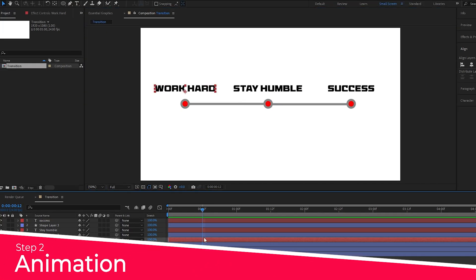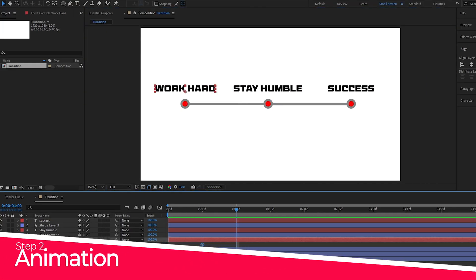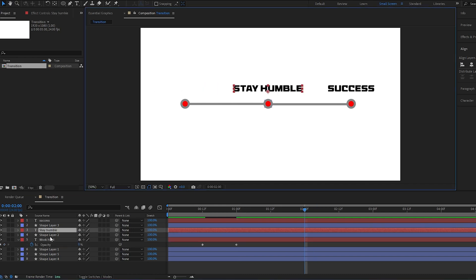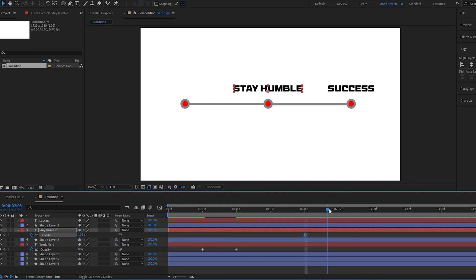Now to the animation section. We will start by fading out the text. To open the opacity control, press T on the keyboard.